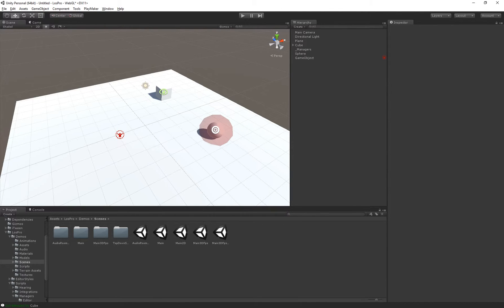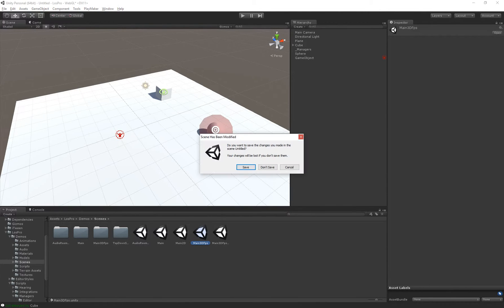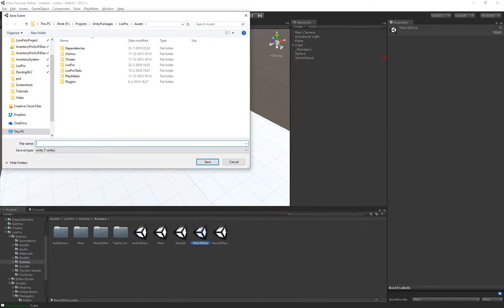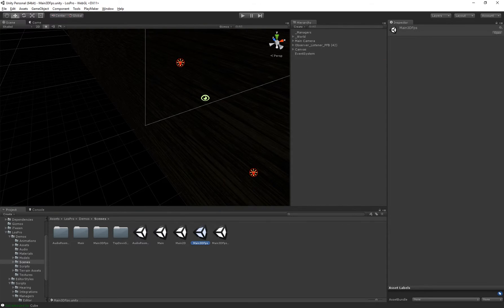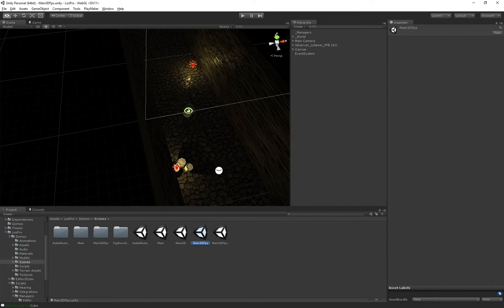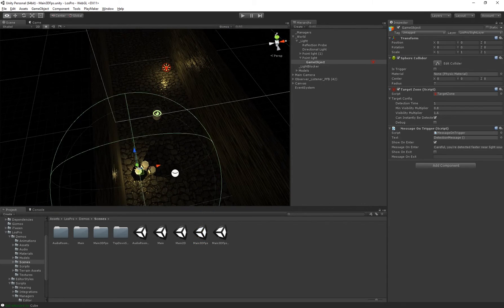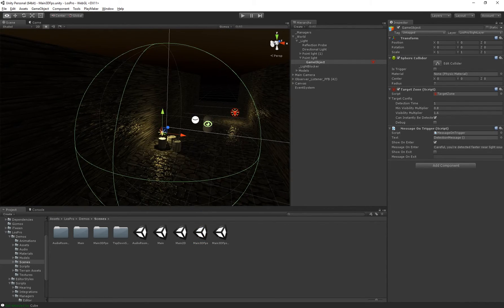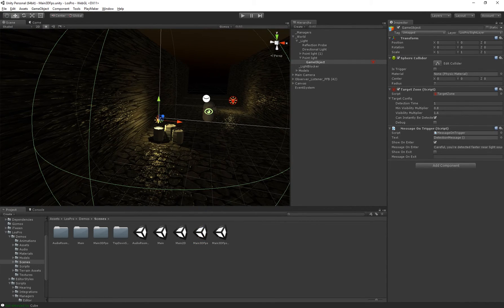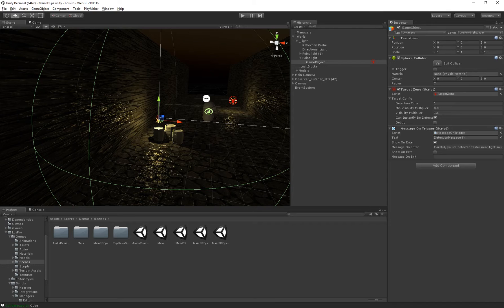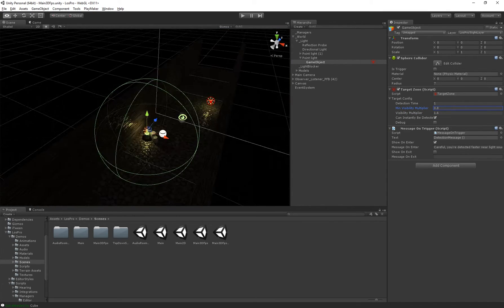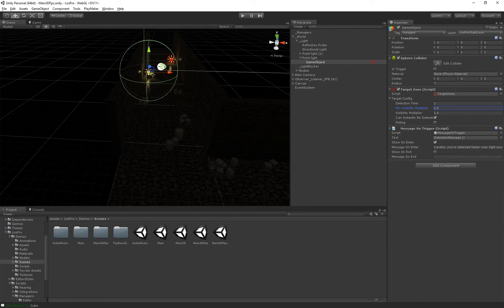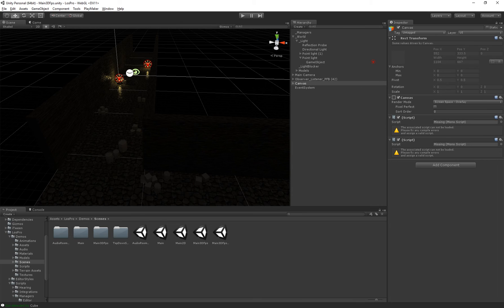In the main 3D FPS scene you can actually find a demo of this which does just that. So in fact when you get near the light you'll actually be more easily detected and if you're in the dark you're less easily detected. Alright, that's it.